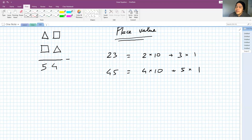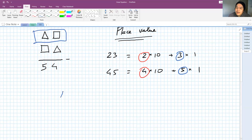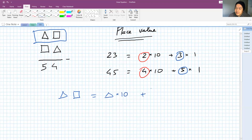So the 2 and 4 are the tens, and the 3 and 5 are the ones. Now, if you look at the first number — triangle and square — what we have is: triangle times 10 plus square times 1.